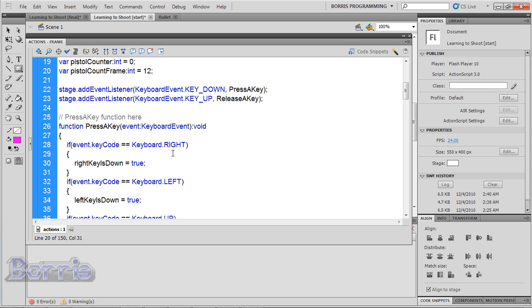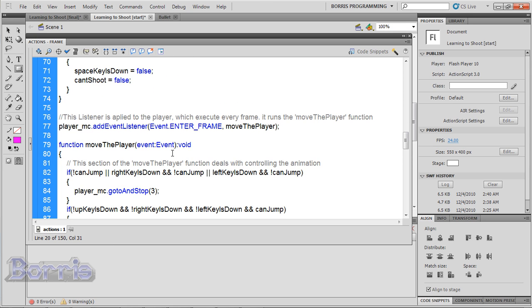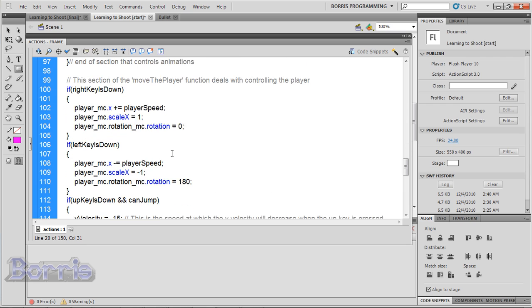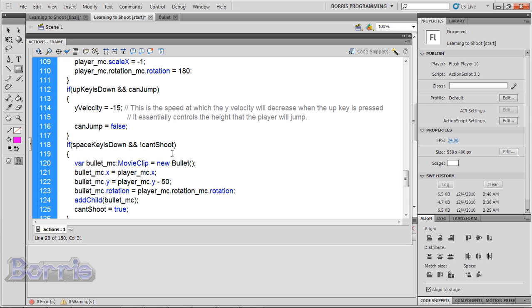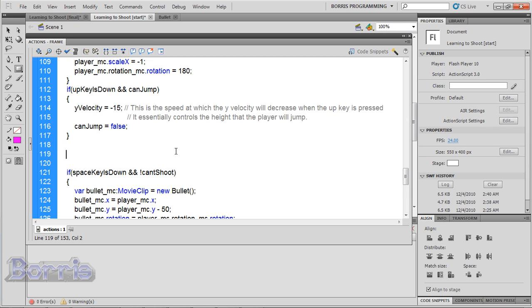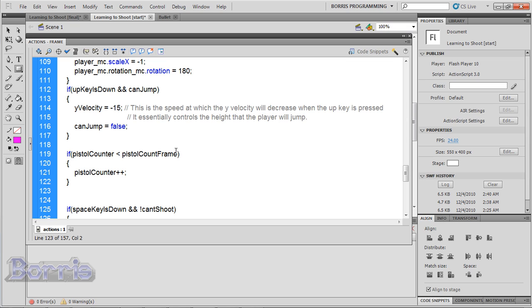Now go to the move the player function, just above the space key is done and cantShoot condition. We're going to tell the pistol counter to increment by one if it's less than pistolCountFrame. So type if pistolCounter < pistolCountFrame, open and close curly brackets. Inside put pistolCounter++.